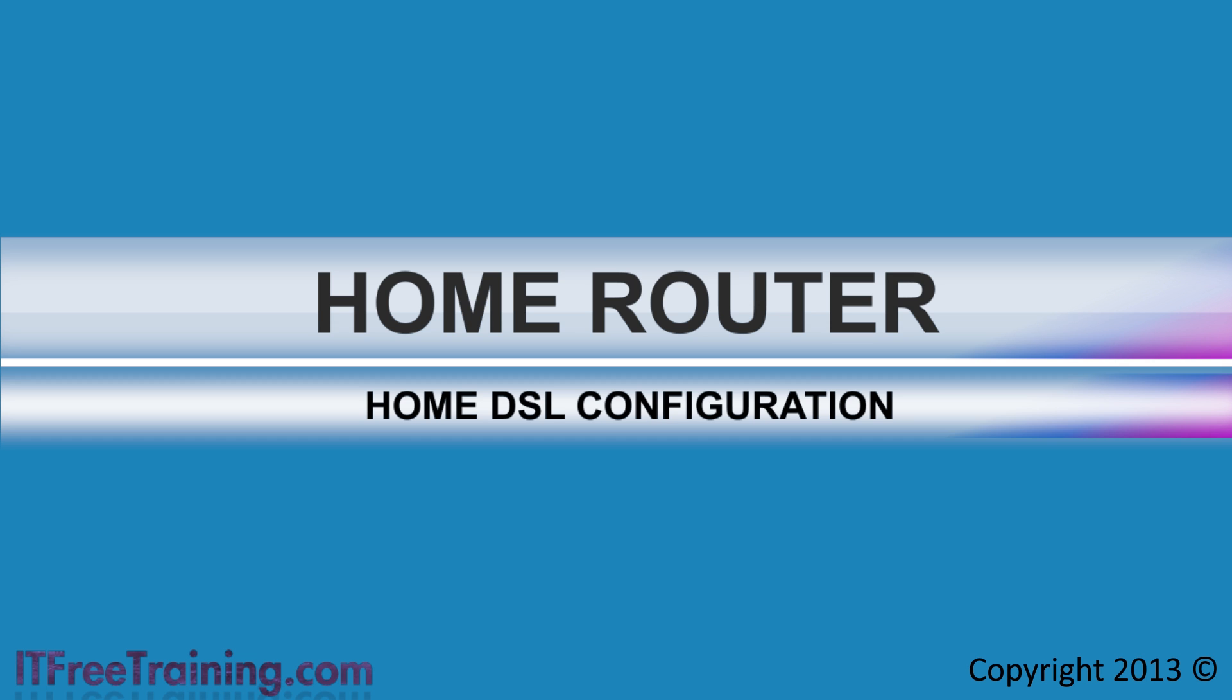In this video, I will look at adding a route to the home DSL router in order to allow a computer connected to the local network to access the virtual network.